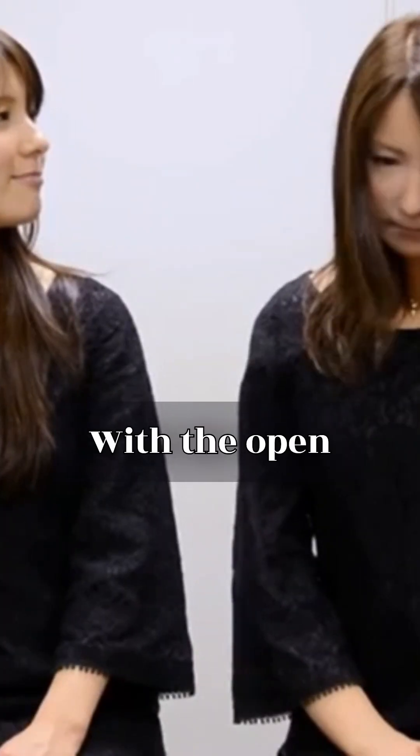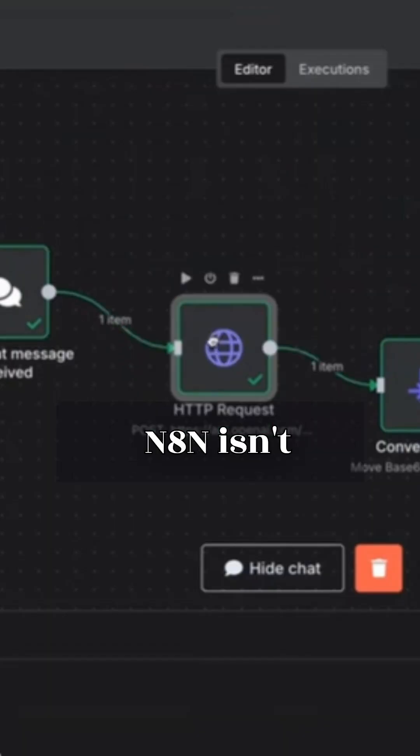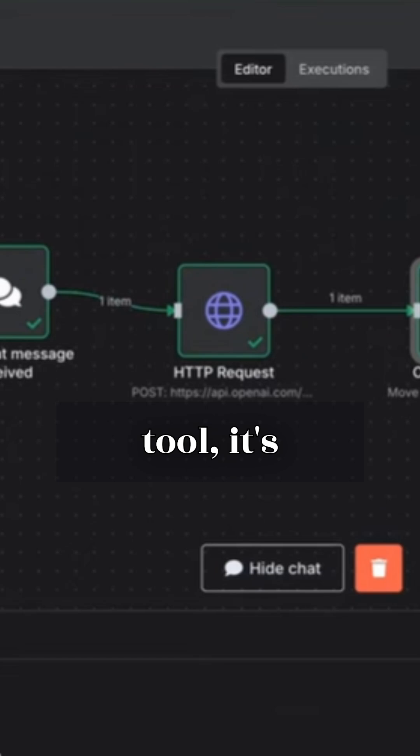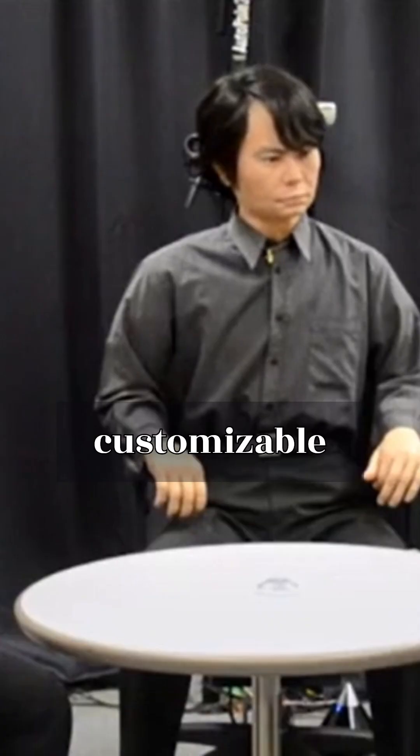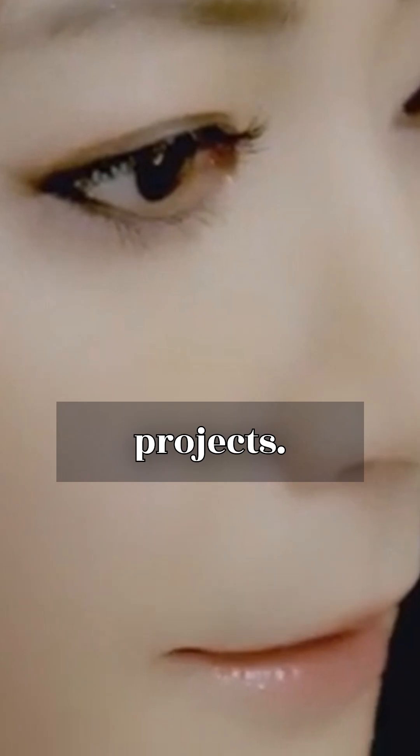With the open source automation powerhouse that connects everything, N8N isn't just another automation tool. It's open source, highly customizable and scalable, making it perfect for robotics projects.